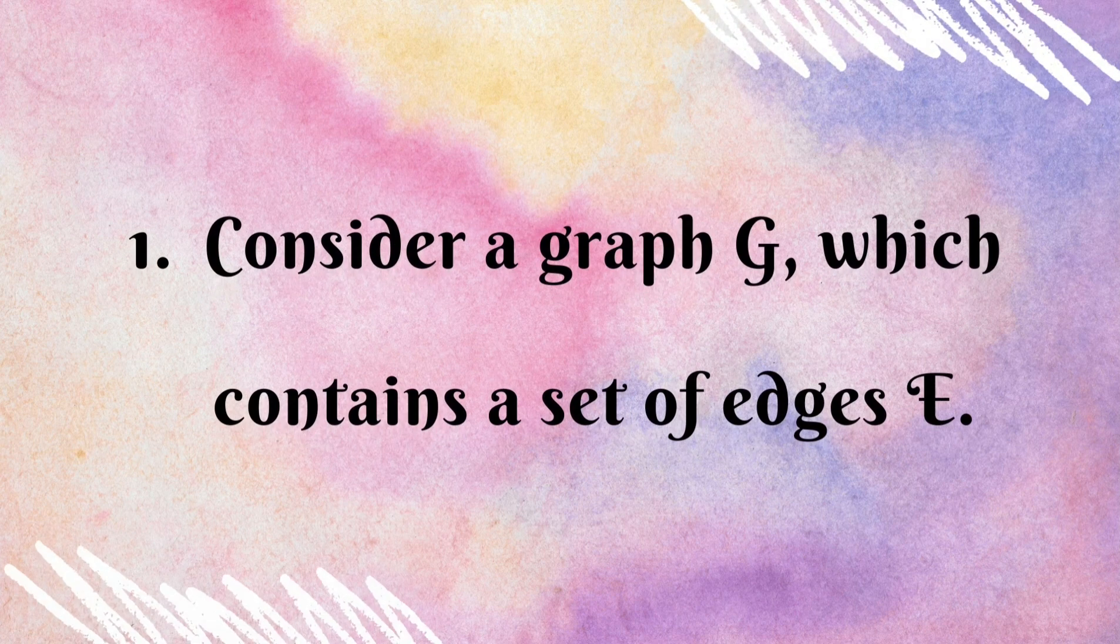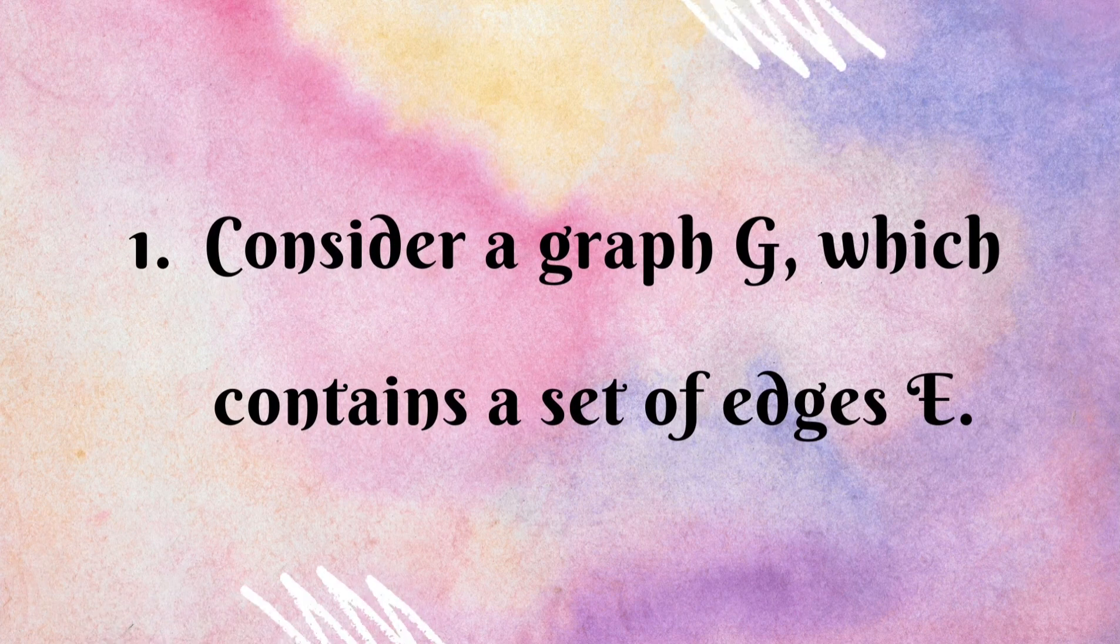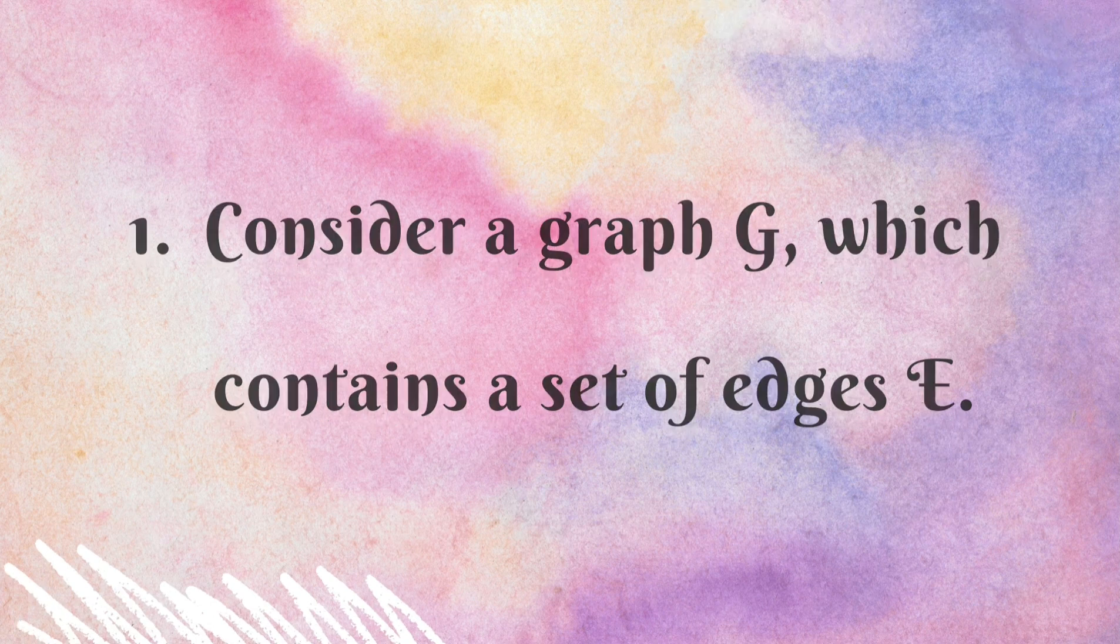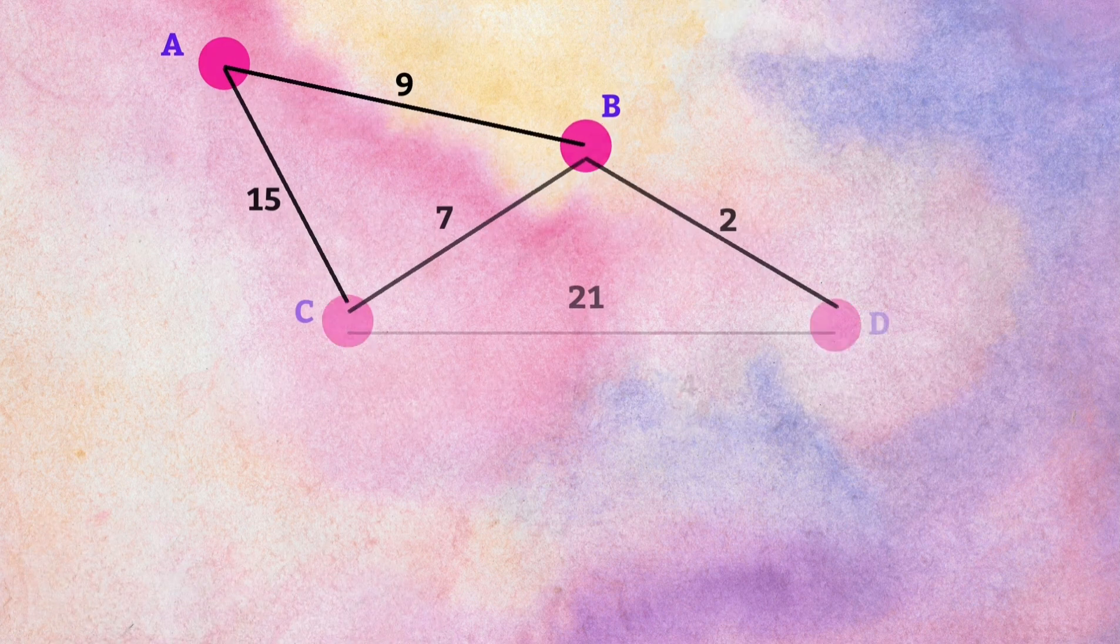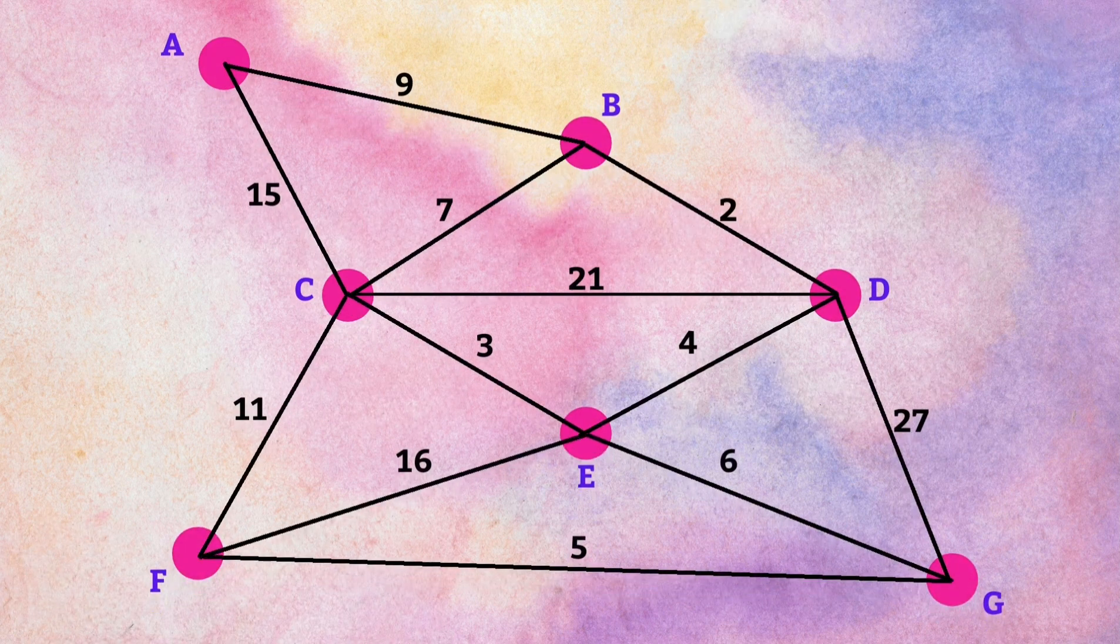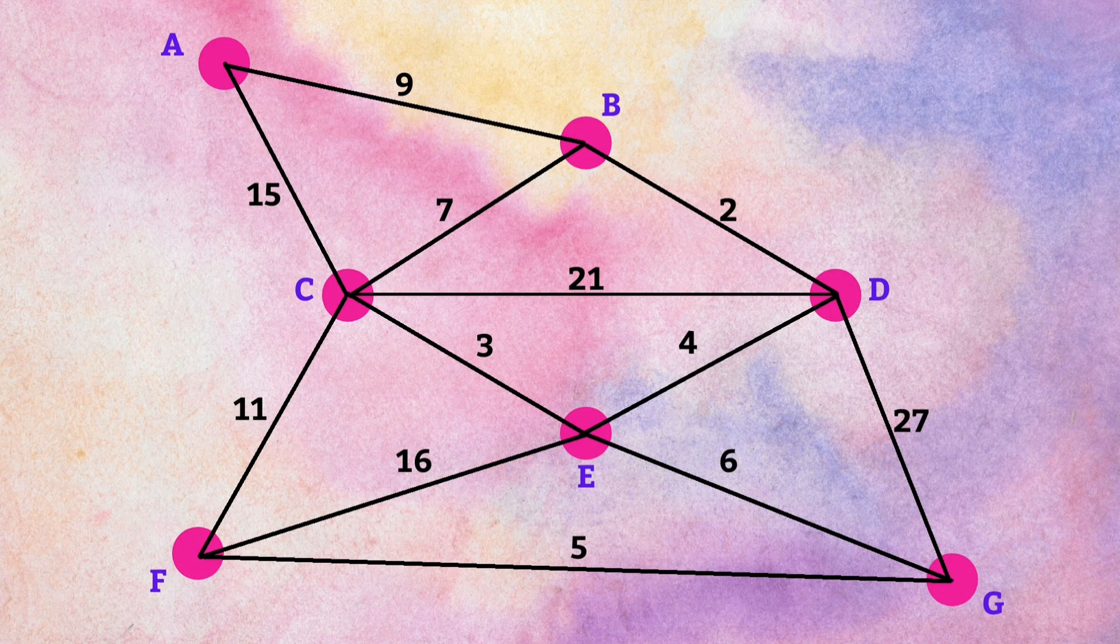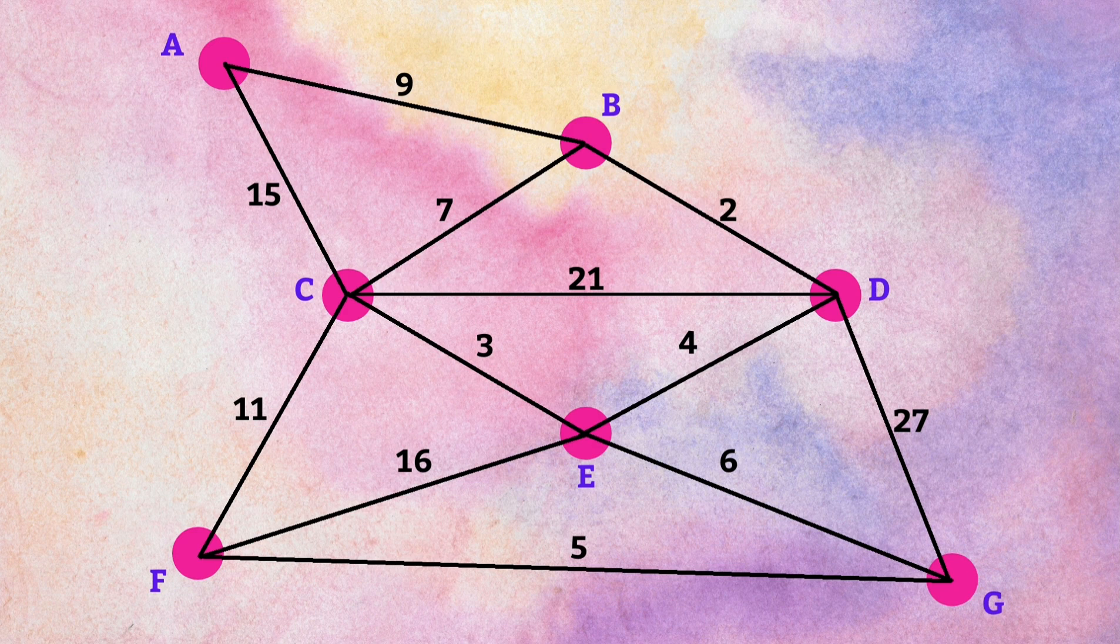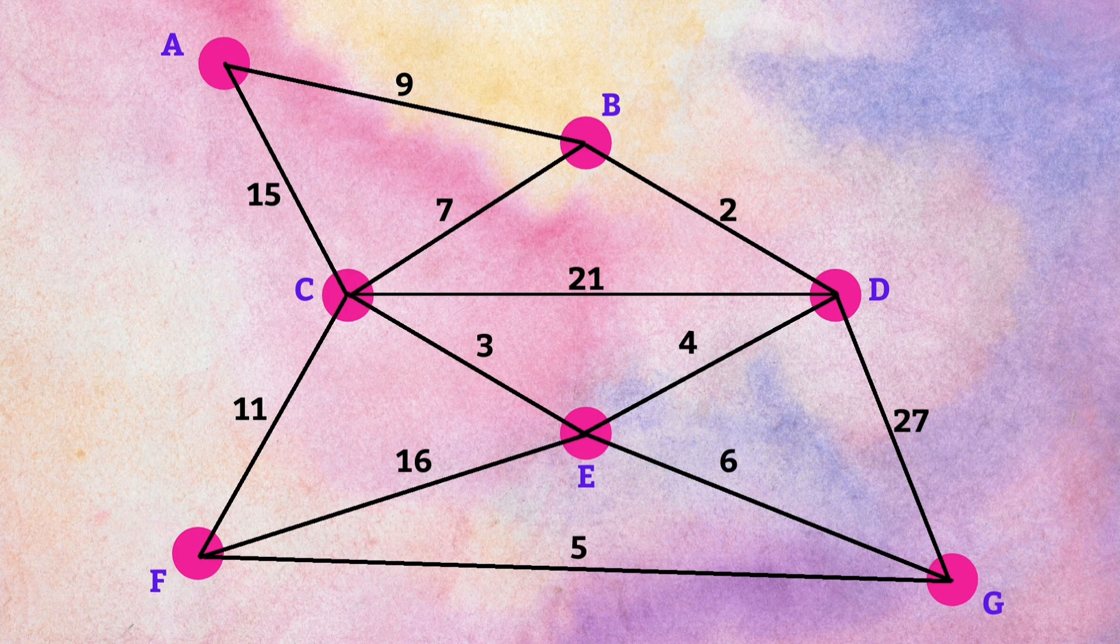Consider the graph G which contains a set of edges E. Now in this graph, we have nodes A, B, C, D, E, F and G and the numbers which are near each edge are weights for respective edges. For example, for edge AB weight is 9, for edge CD weight is 21 and similarly for others.